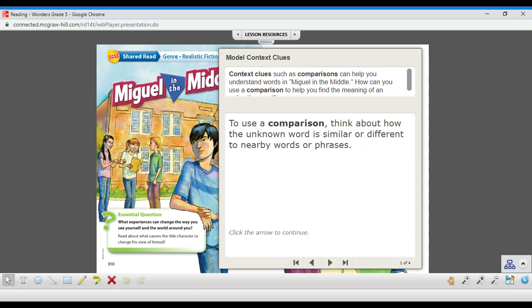Look for clues in the words and sentences that surround that particular word, and more likely than not, you're going to figure out what the word means just by looking at the context around it.